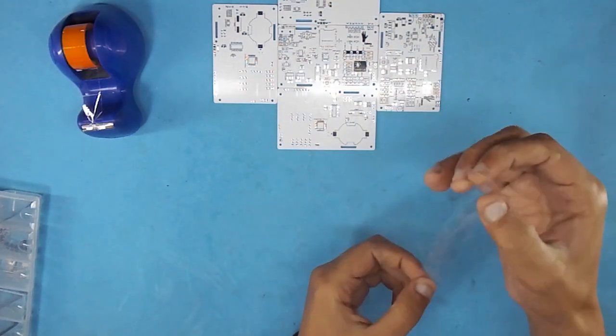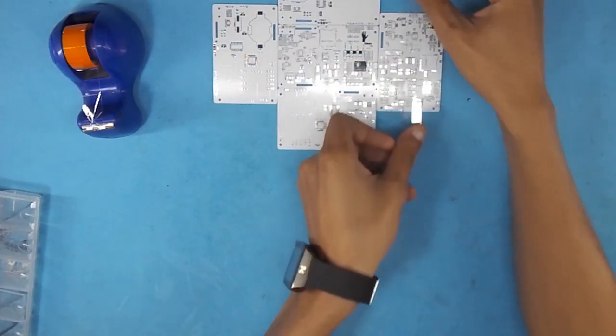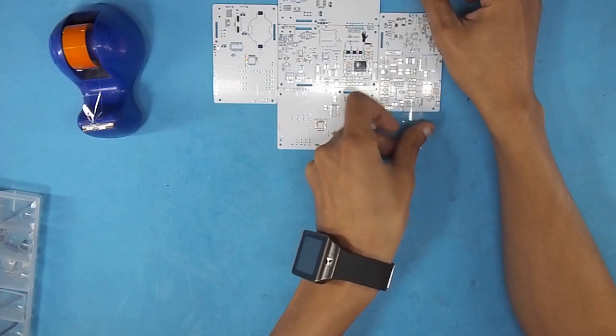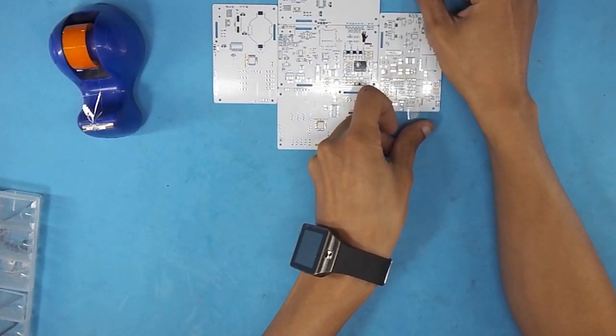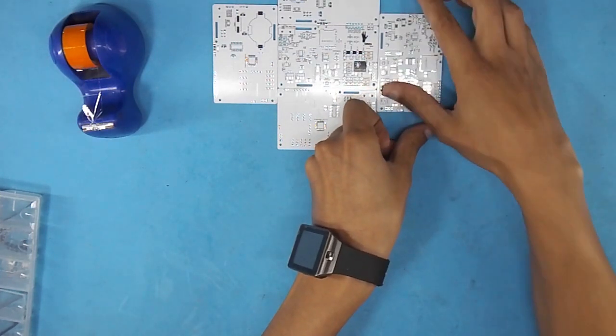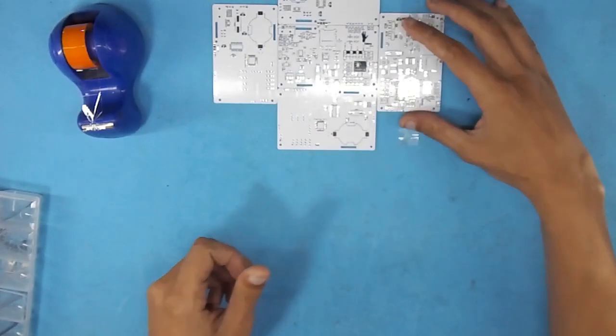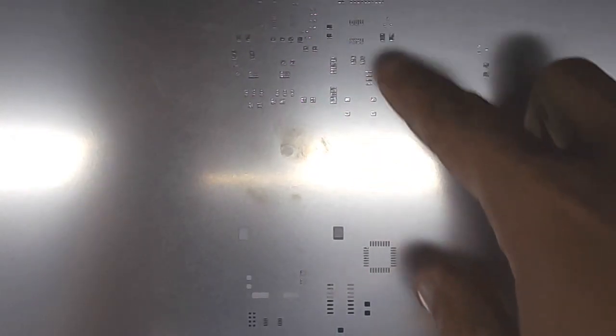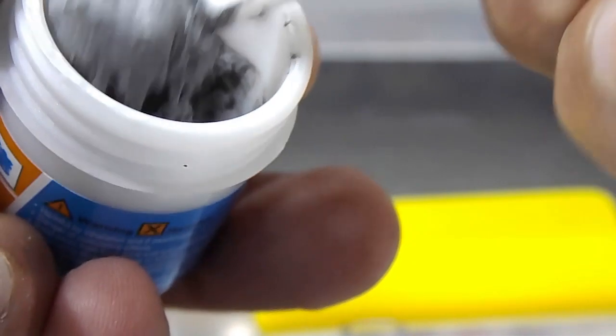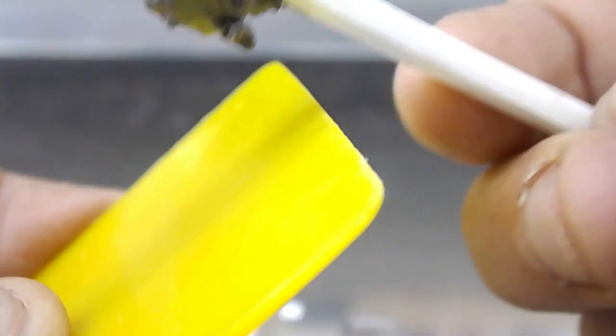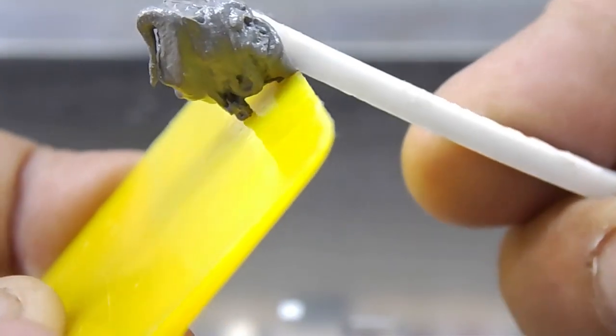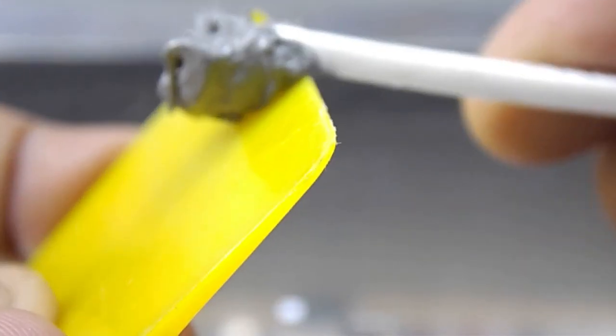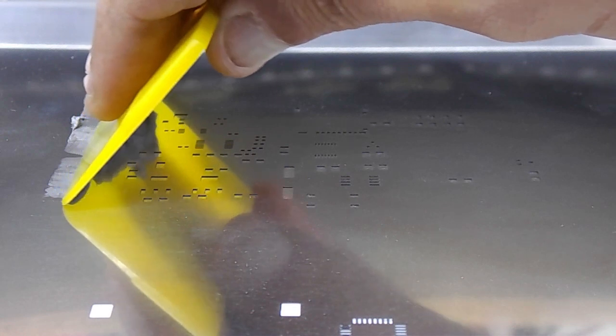The first thing to do is fixing the PCB on a flat large surface. To do this I have used some extra boards. Now align the stencil holes to the pads on your PCB, then apply solder paste using a squeegee or an old credit card. Spread the solder paste at a 45 degree angle.